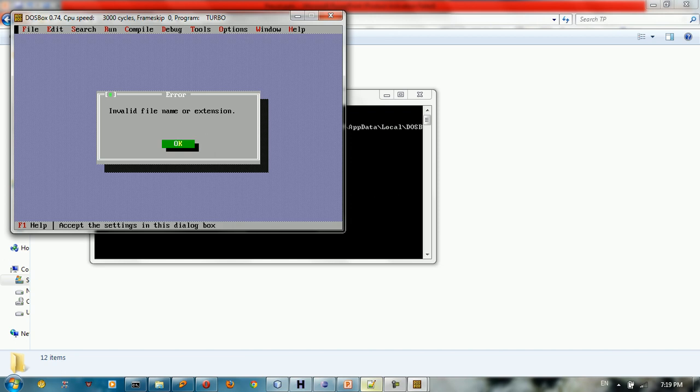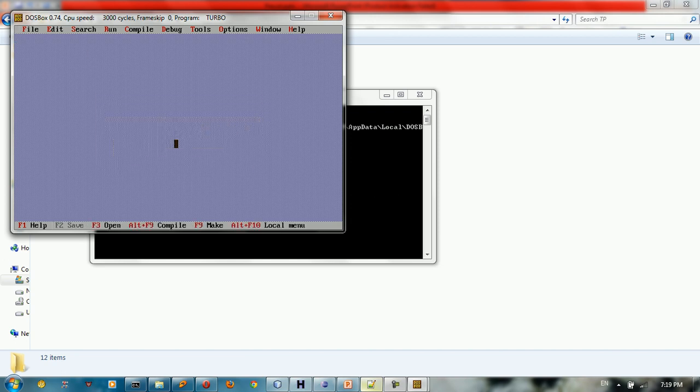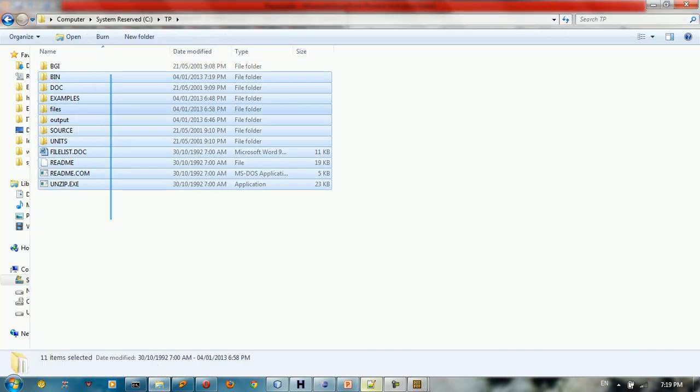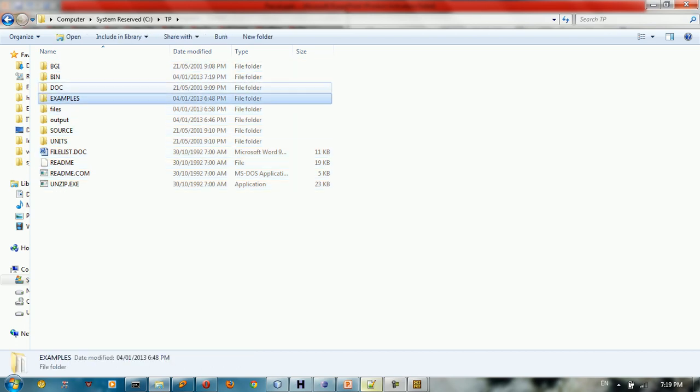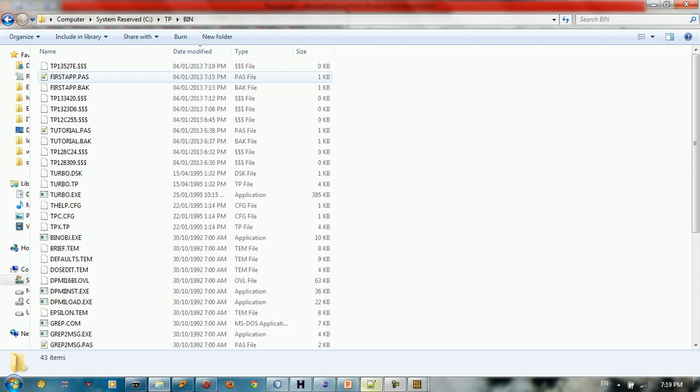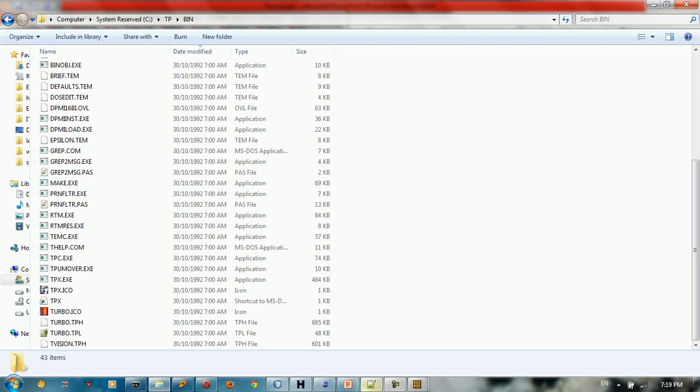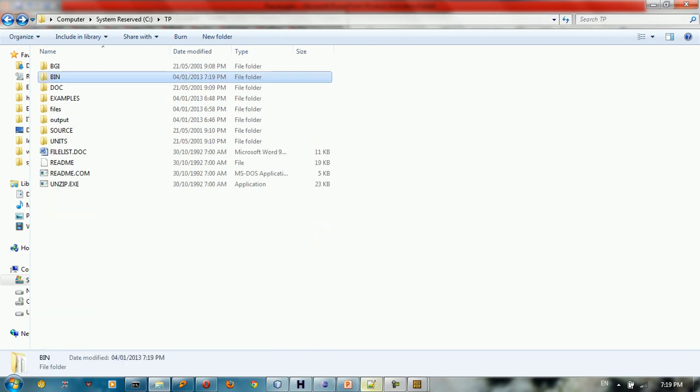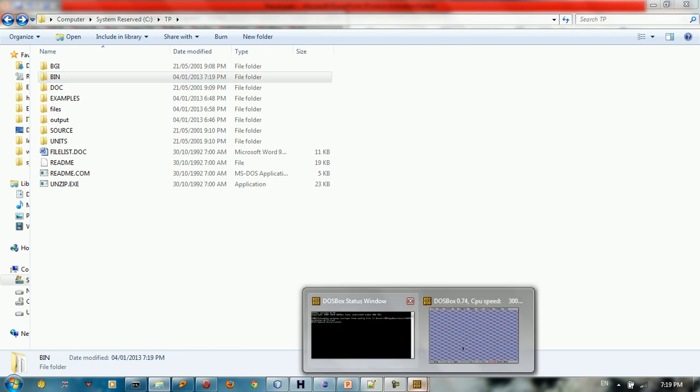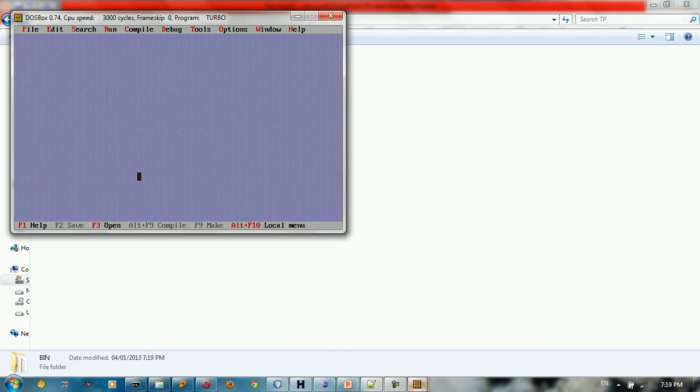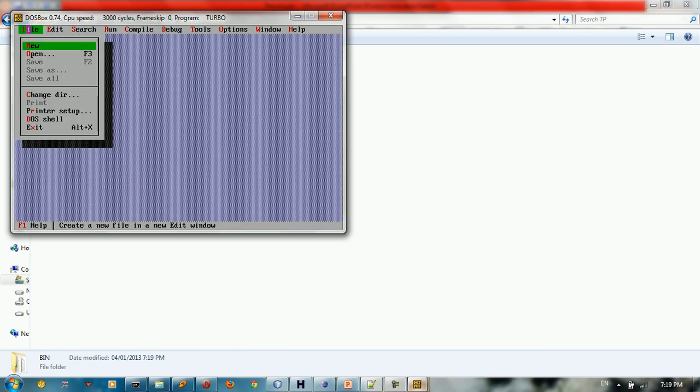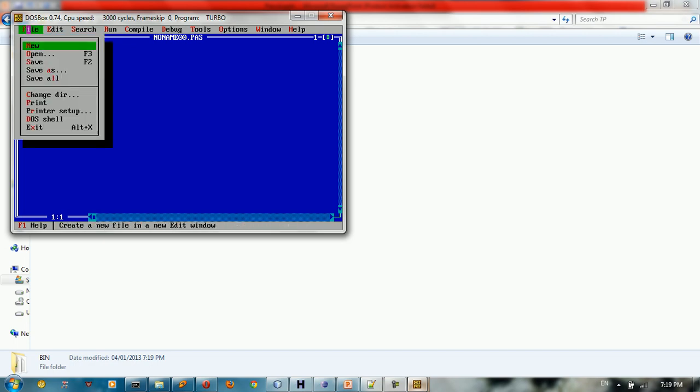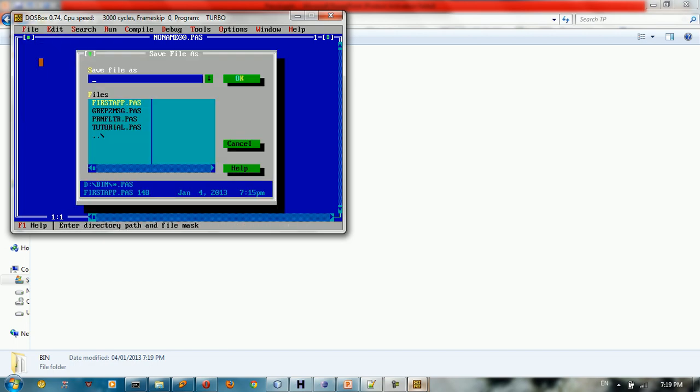So I'm going to show you the file of the folders. When you extract the Pascal Turbo files you got all these files. So I want to work in this directory. I want to put the code here. So back to the program here, create a new file.